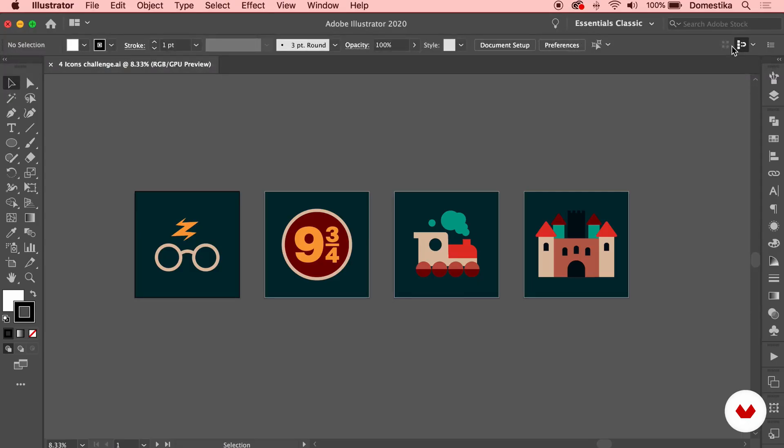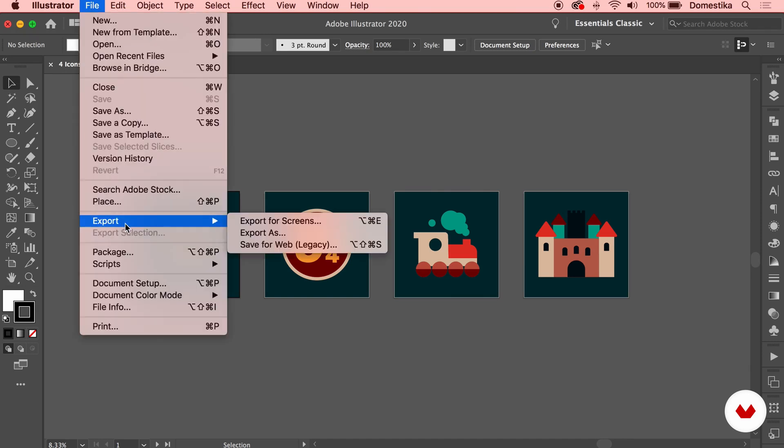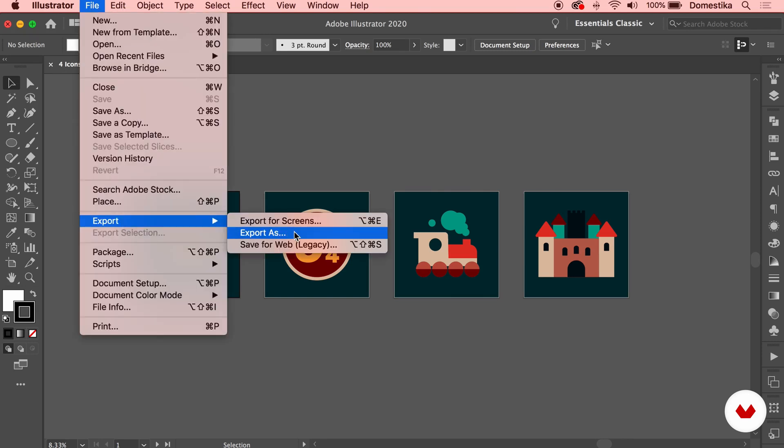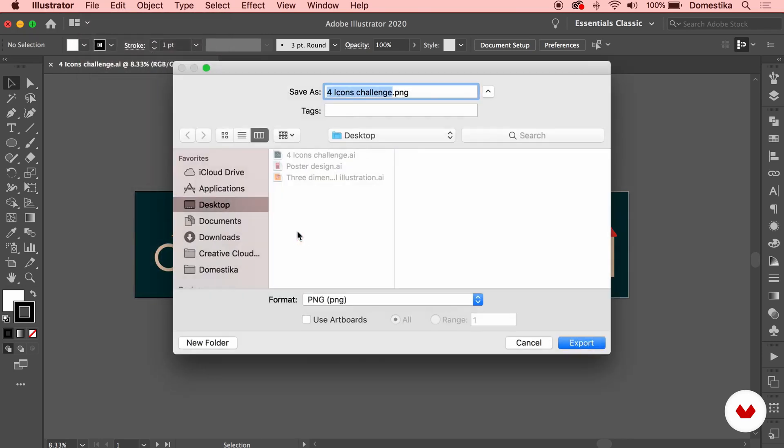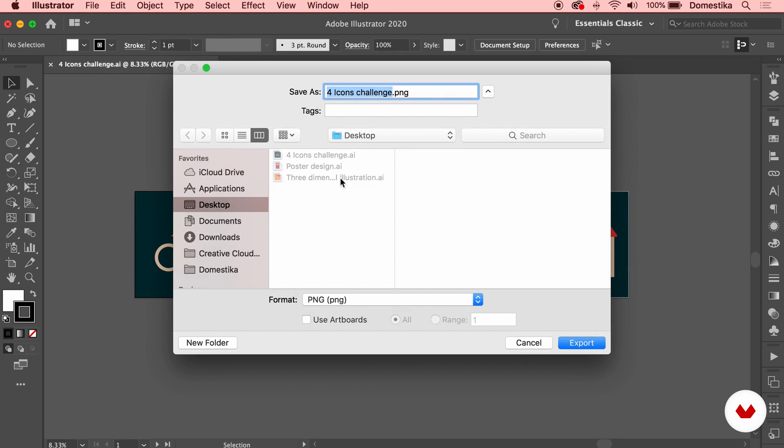We created those 4 icons that you might need to export for different tasks. For example, if you want to just export the artboards as they are, you would go File, Export, Export As, and you would select where you want to export them.